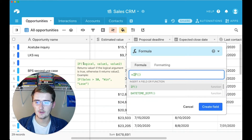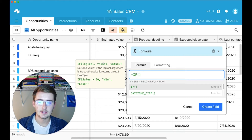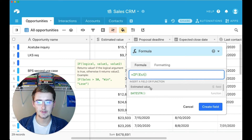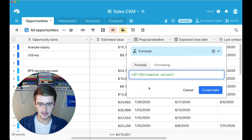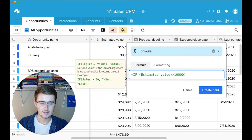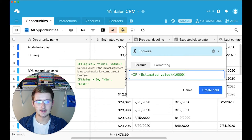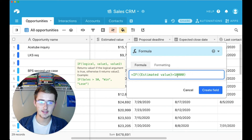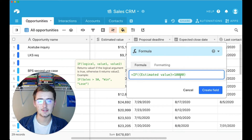For the if statement, you have: if a true-or-false logical statement, comma your value of true, comma your value of false. So for the logical statement, type in 'Estimated Value' — you can start typing out your field name and then just click on it — and then say is greater than 10,000. For each row in this database, Airtable will check: is this value greater than 10,000? And then whatever you set as your true or false value will show up in this new column.